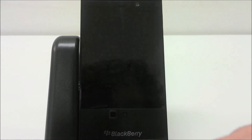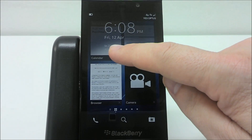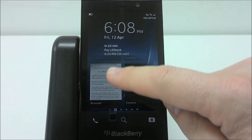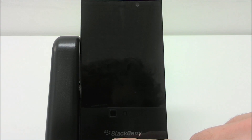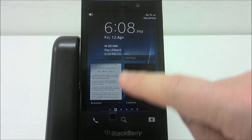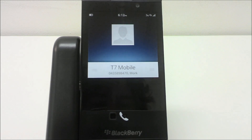You can always turn on the Z10 by swiping up from the bottom. It's a great way to just peek at the time very quickly, or to see what the date is, or look at your next appointment.